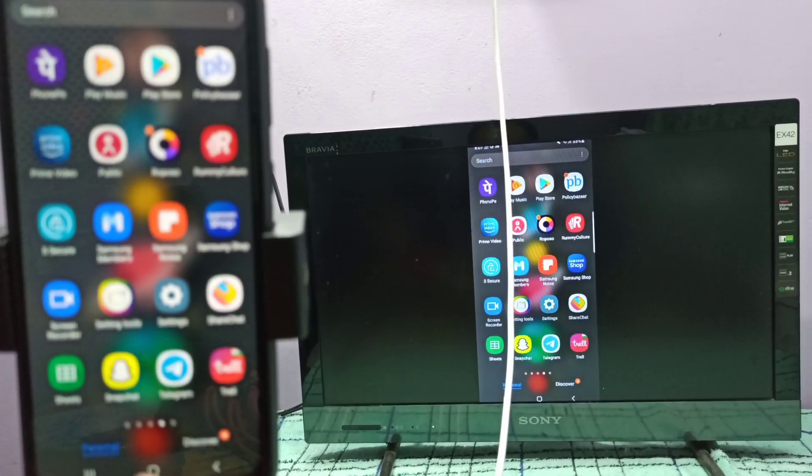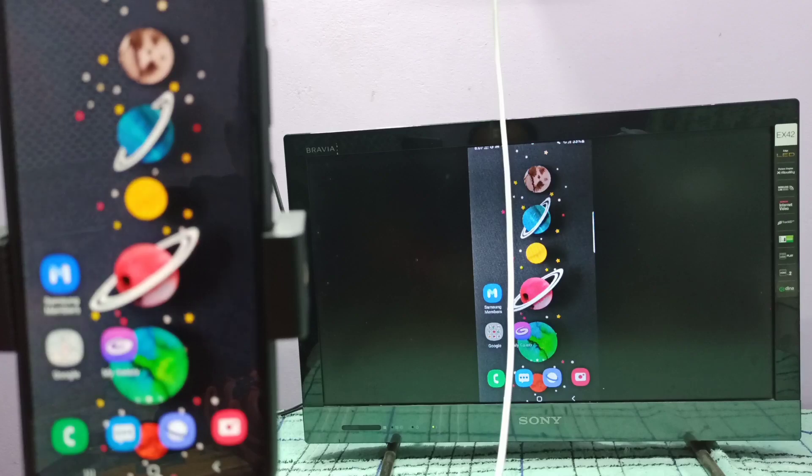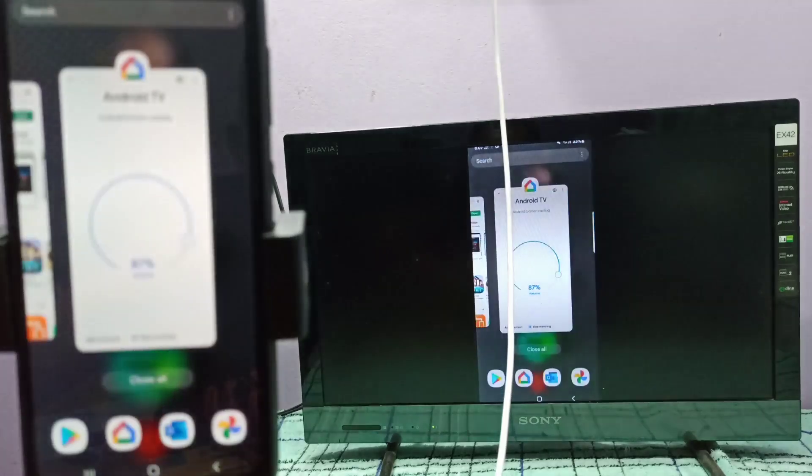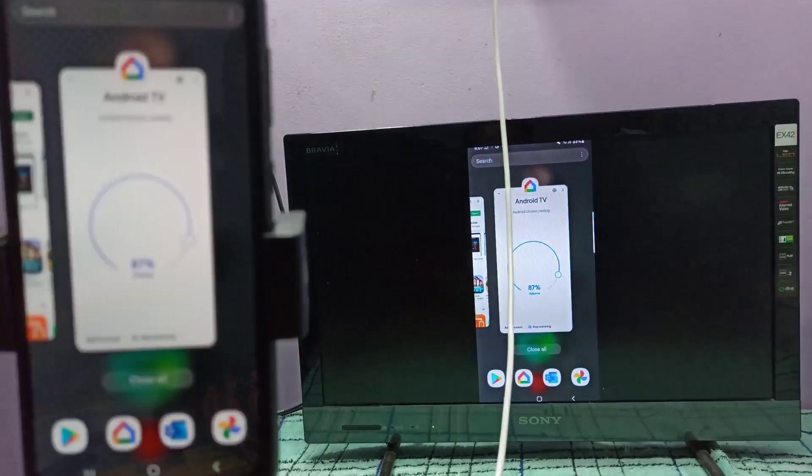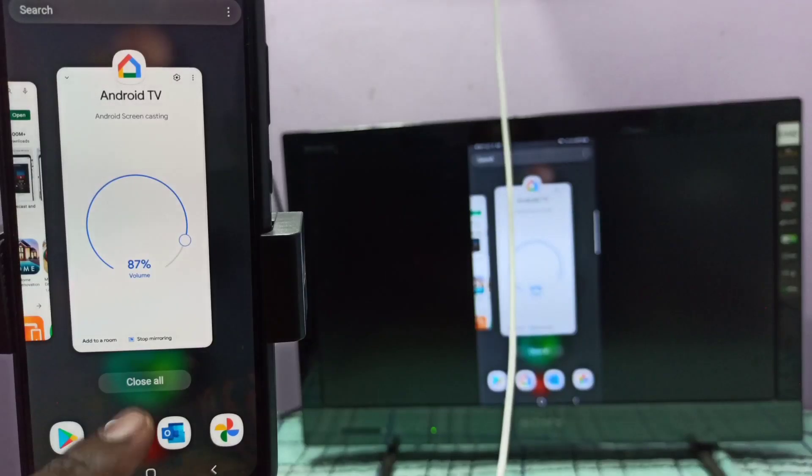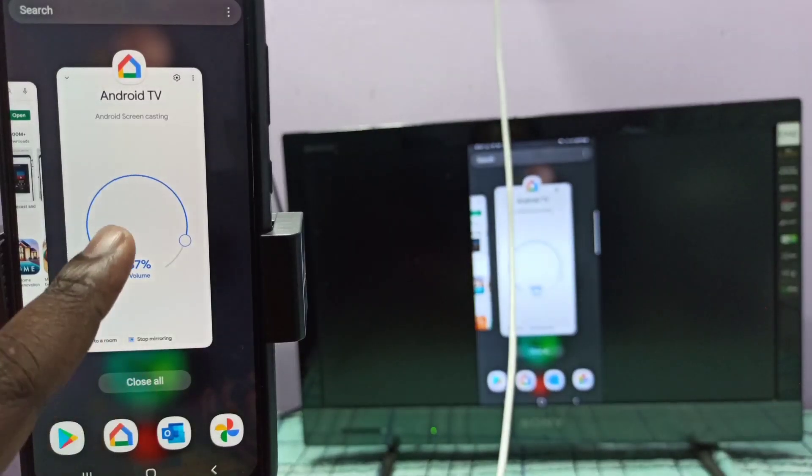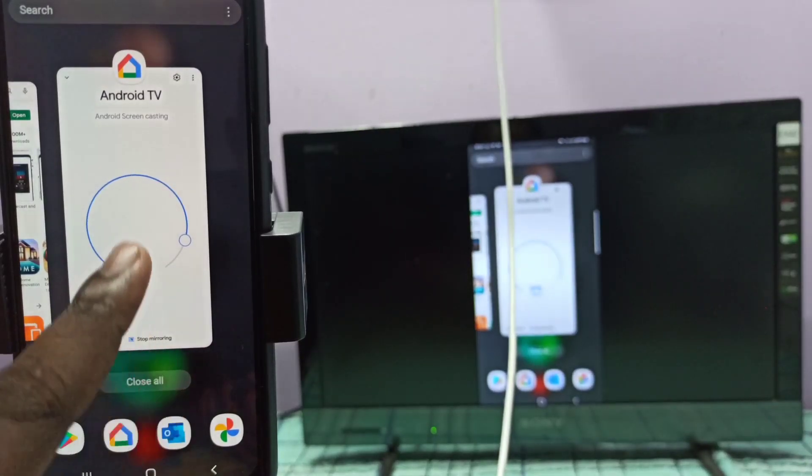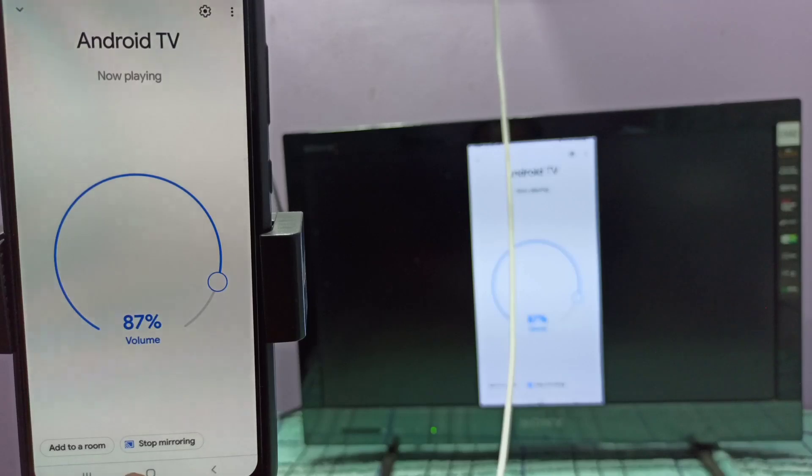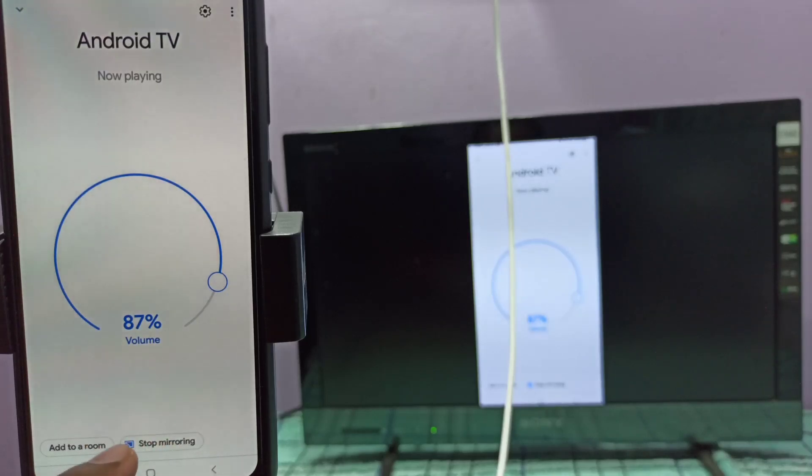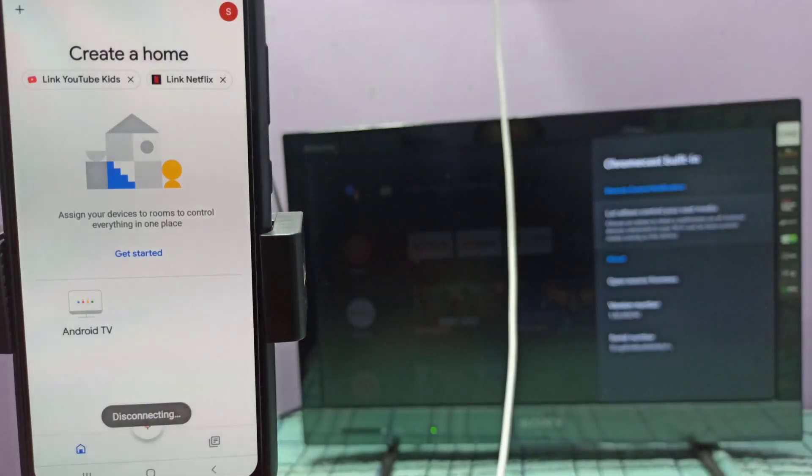So please try it. If you want to exit, again we need to go to Google Home app, then in Google Home app tap on stop mirroring. Here, tap on stop mirroring, done. So disconnect stop mirroring.